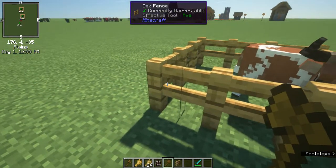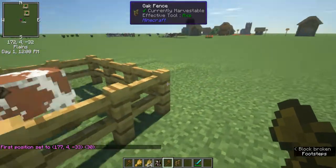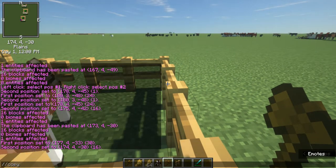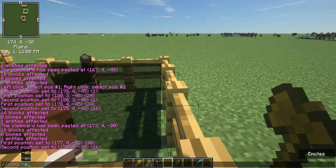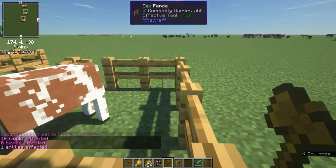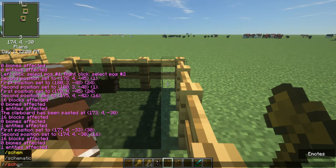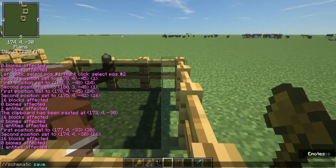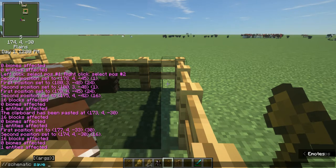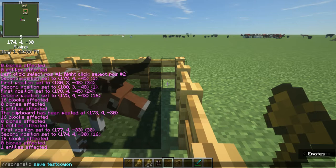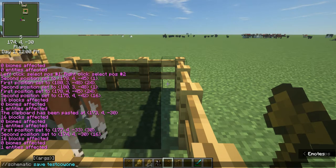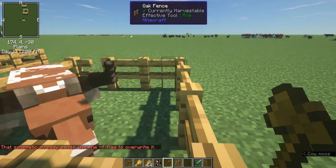If you want to do different worlds, what you have to do is set your first position, second position — you do the exact same thing: slash slash copy dash E. And then you do schematic save. I've already saved the schematic, but here you just give it the name you want. I named it testcow1.